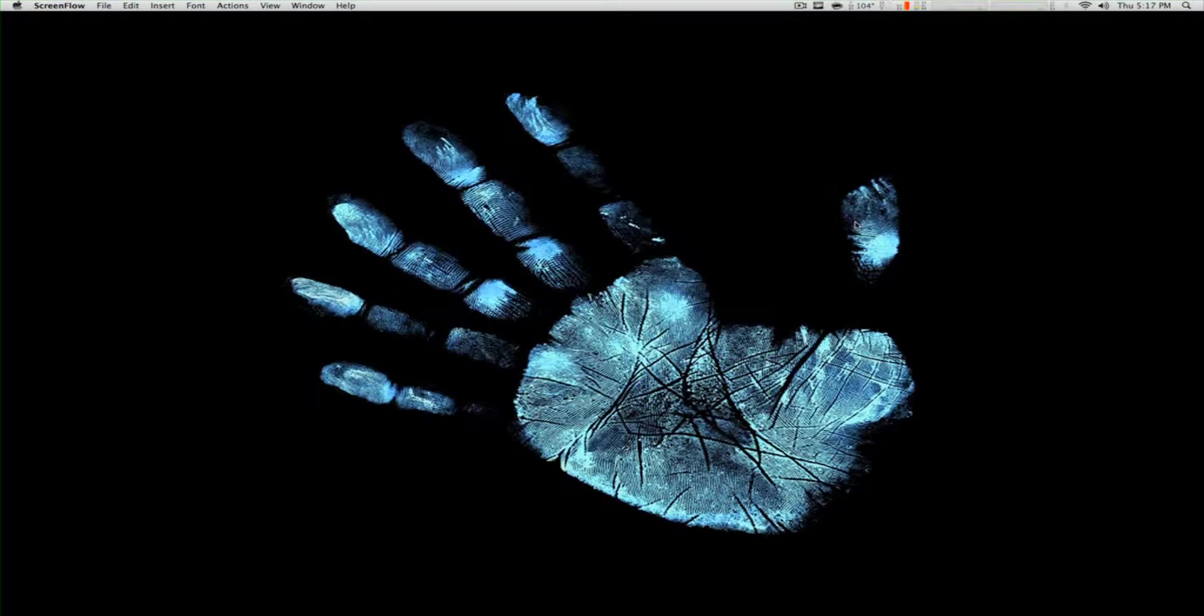Hey guys, Romo Drummer Vlogs here with another tutorial. This tutorial is how to import your Screen Flow videos into Final Cut Express to edit them without rendering at all, with unlimited effects.